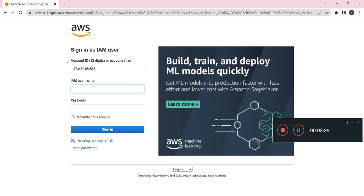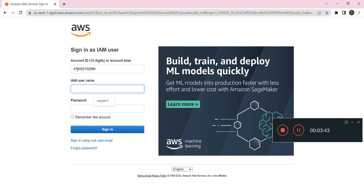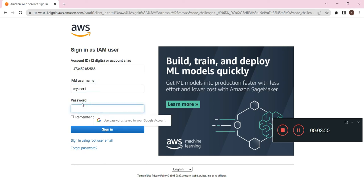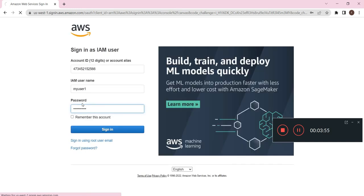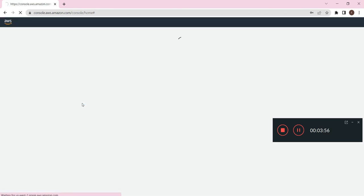Okay, so this is my IAM user account ID and my IAM username is my user one. I will write the password here. Sign in.